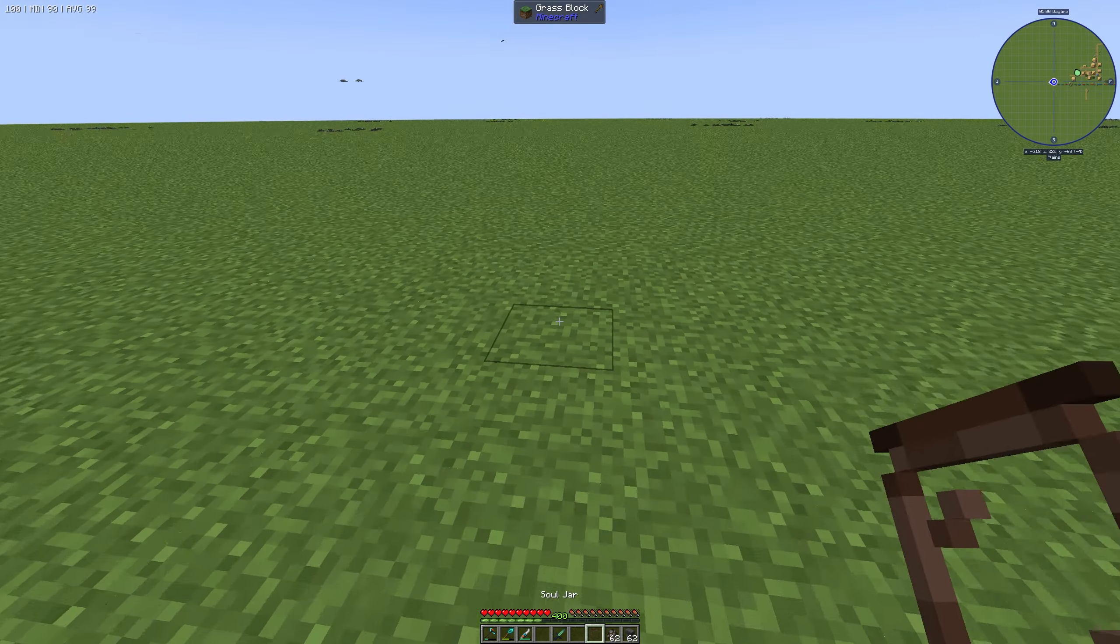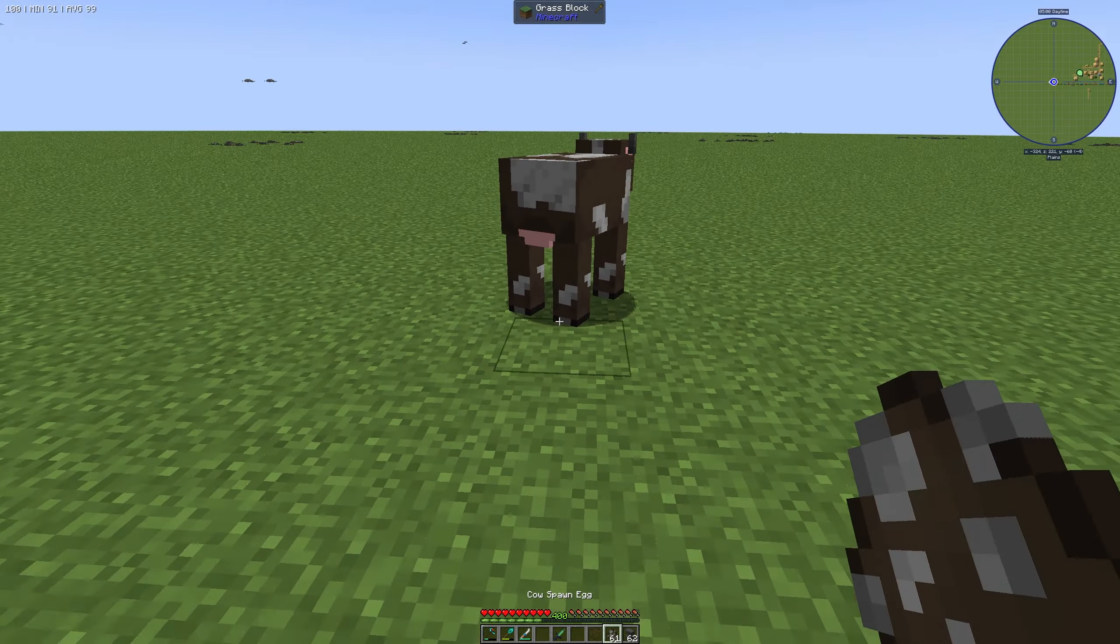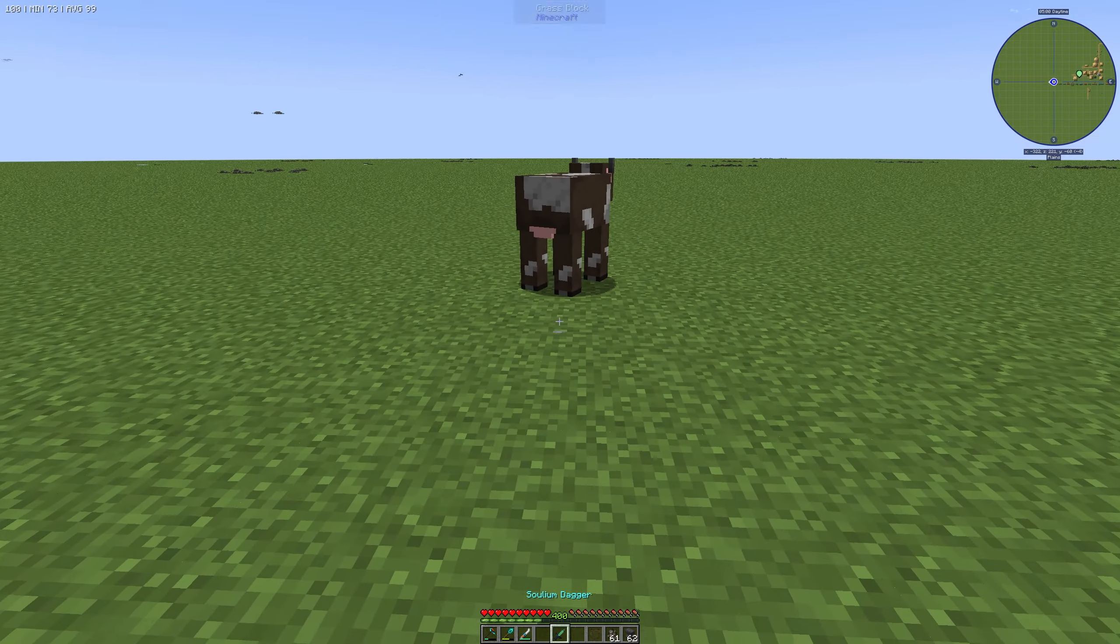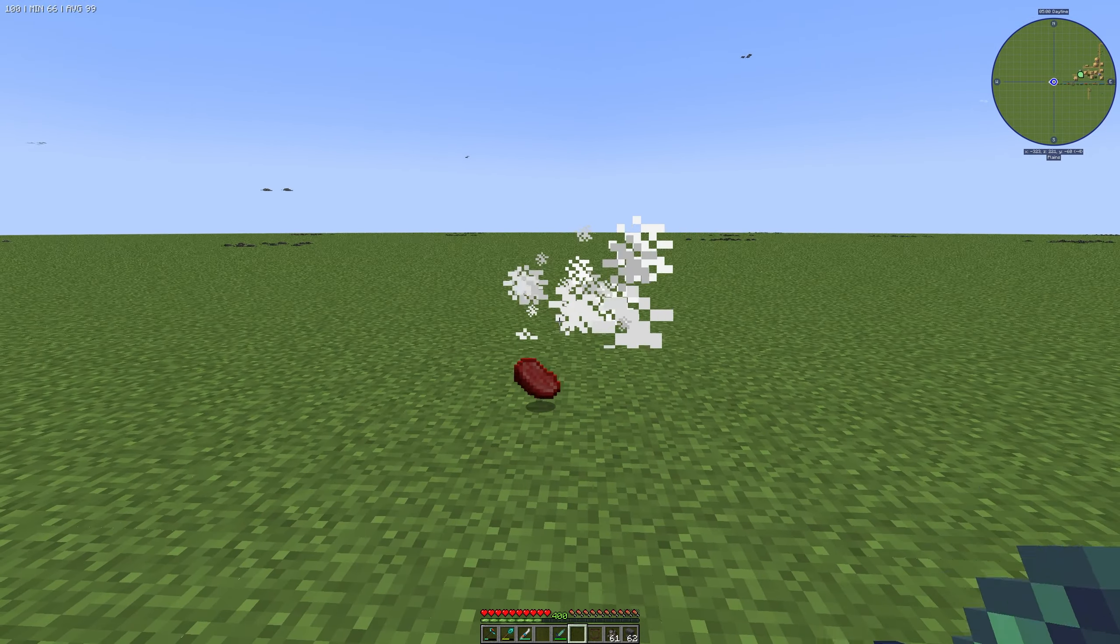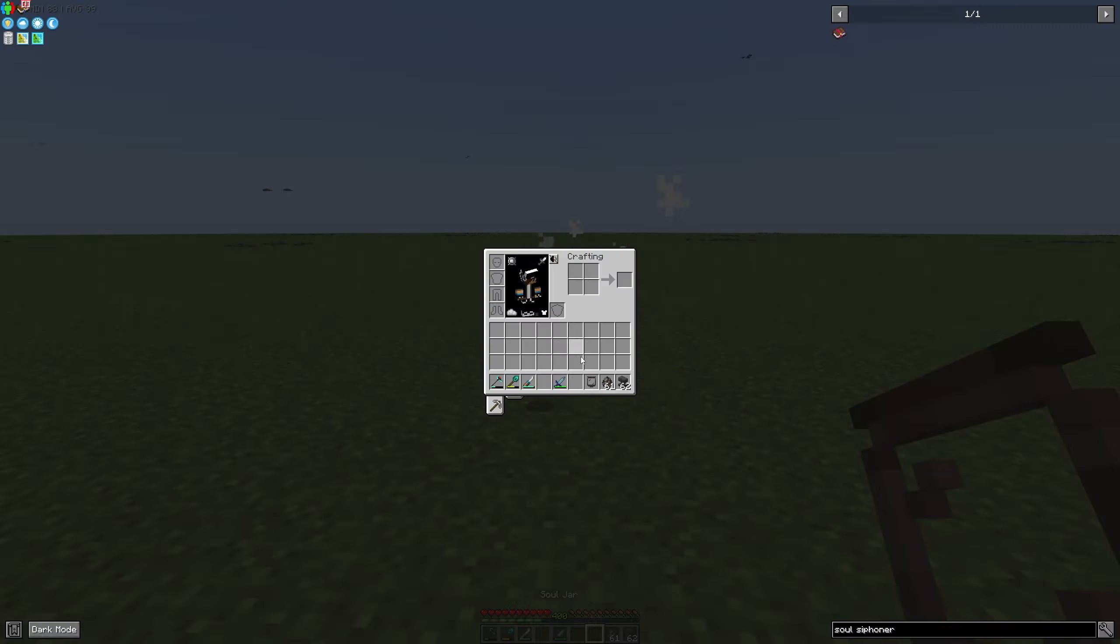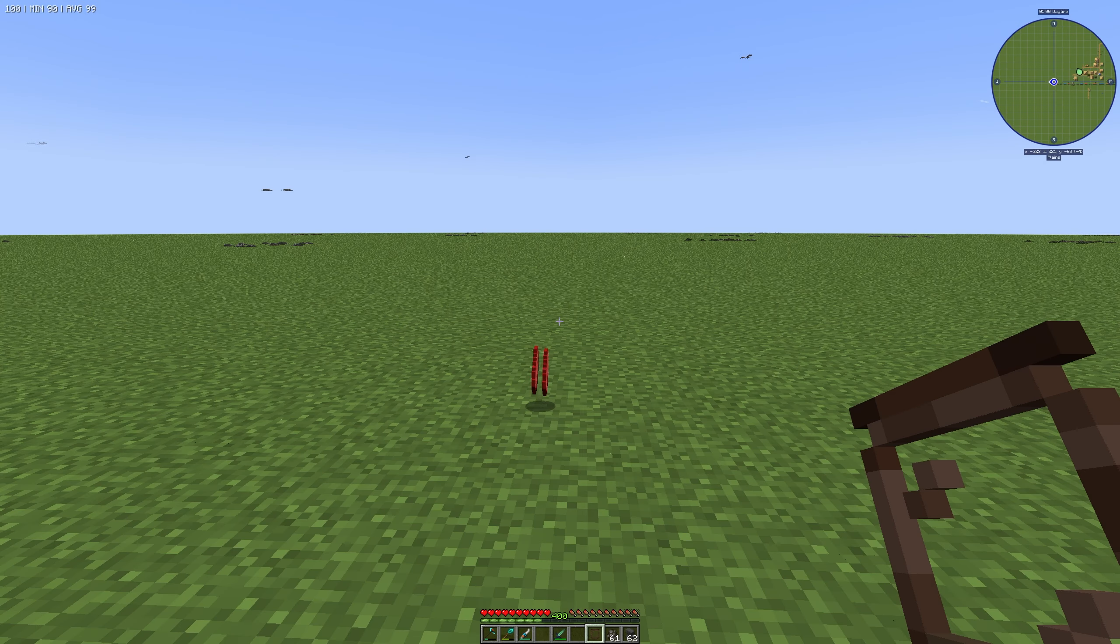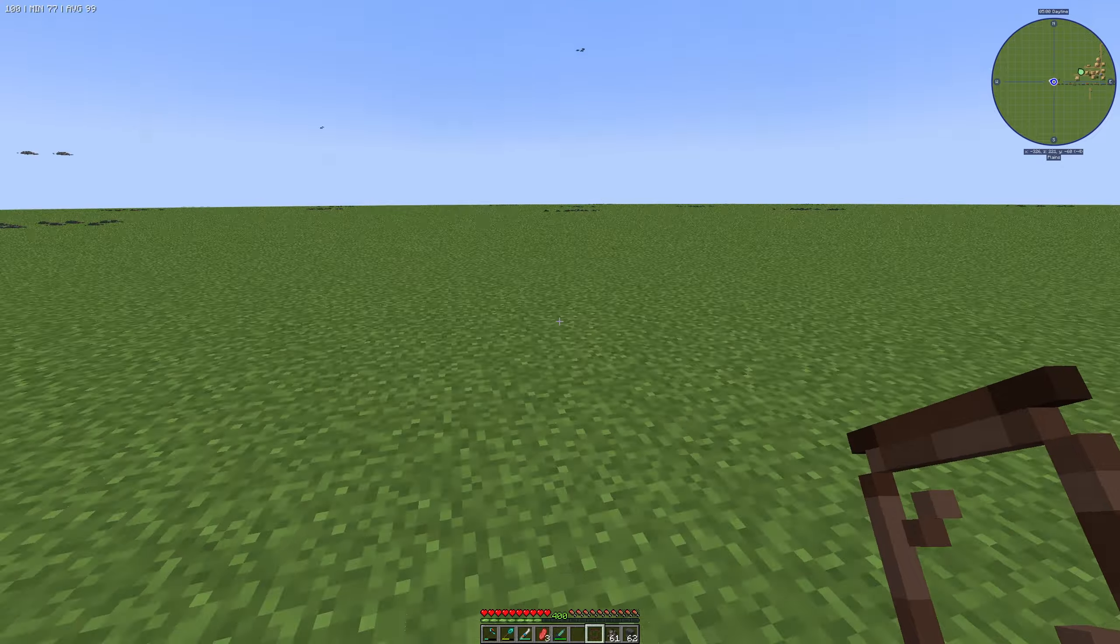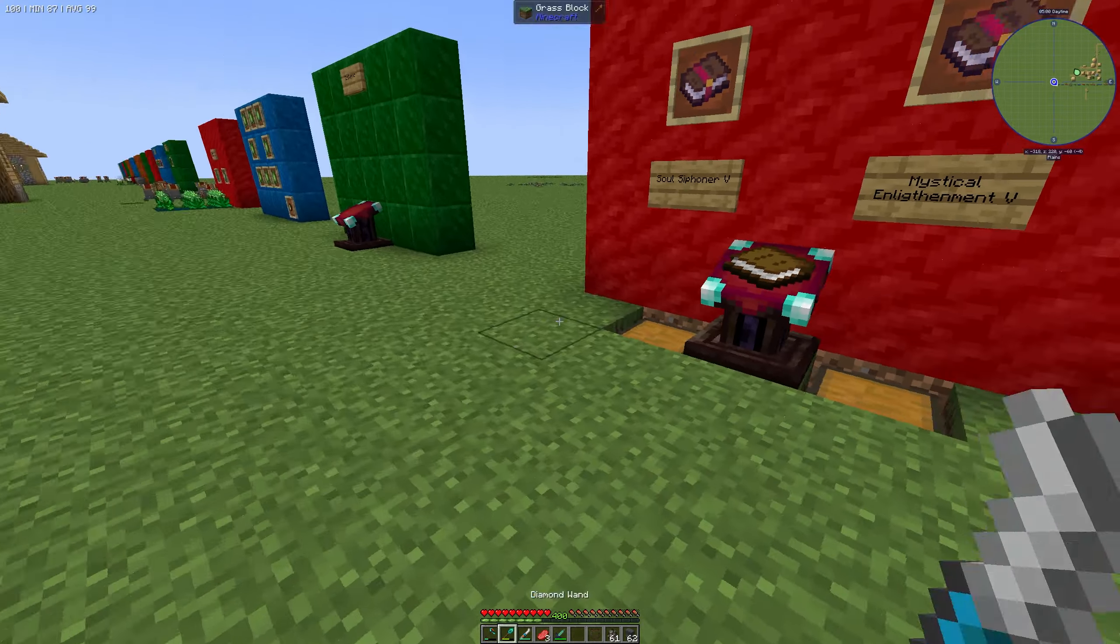Now if we spawn a cow like this and kill it with our Solium Dagger, we can see that we got 2.25 souls in our Soul Jar from this kill instead of one.